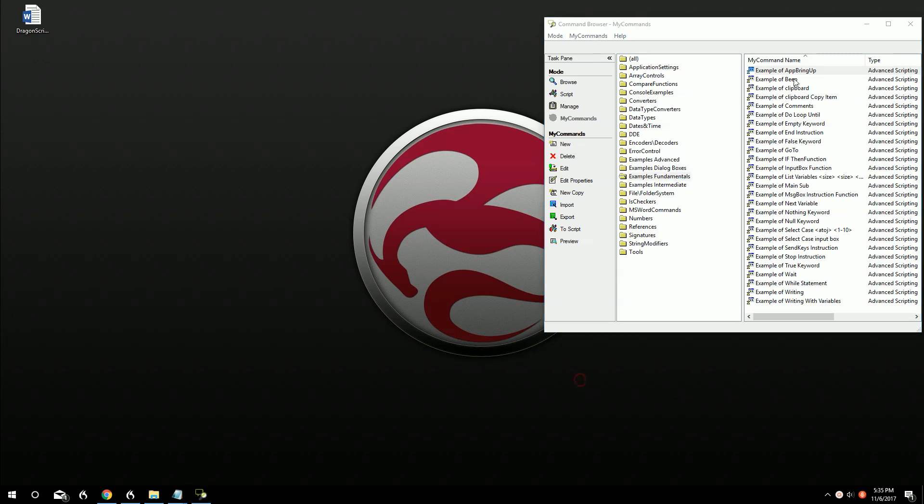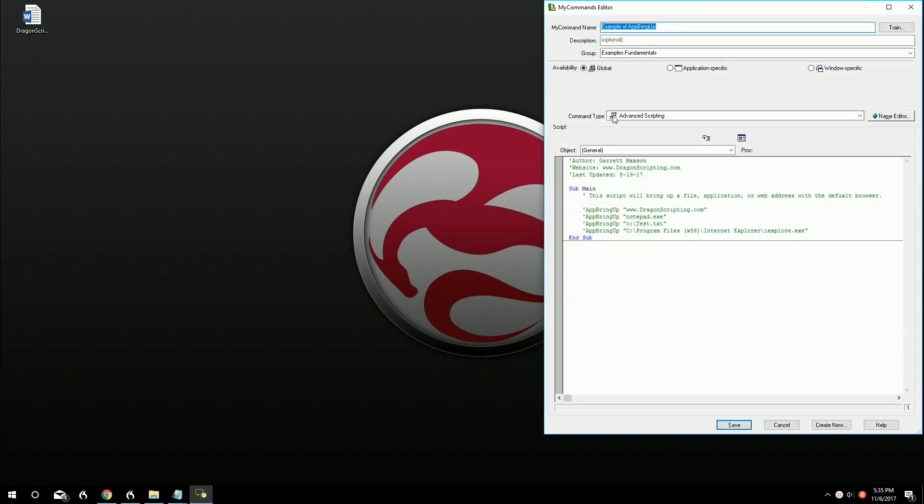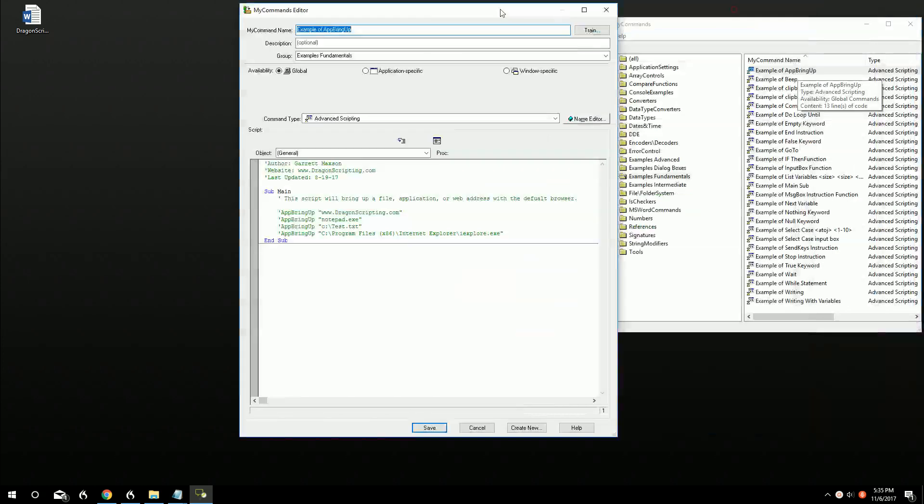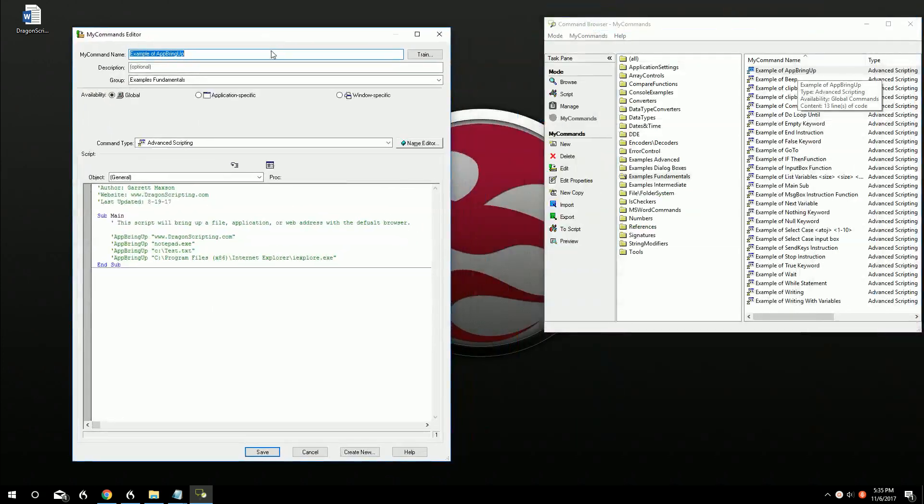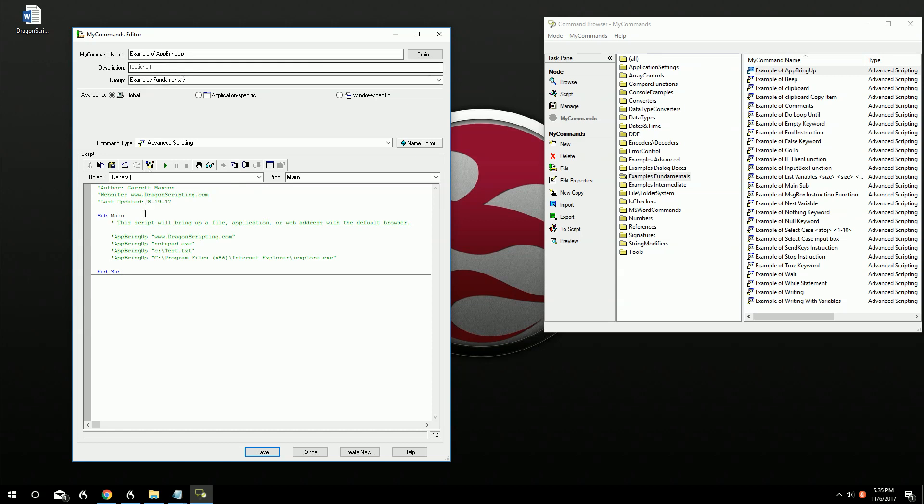What this command does is it brings up a program, it brings up a website based on your default web browser, it can bring up an application. We'll just go through. It's very useful to use, very simple, and has a lot of flexibility and you can use it in a lot of your commands. Or you can just use it to bring up specific other programs very easily.